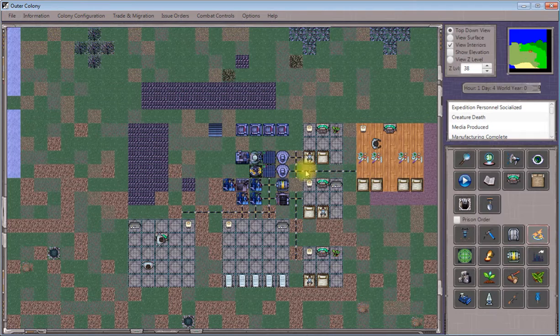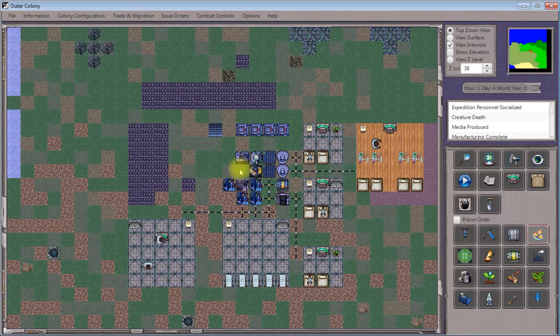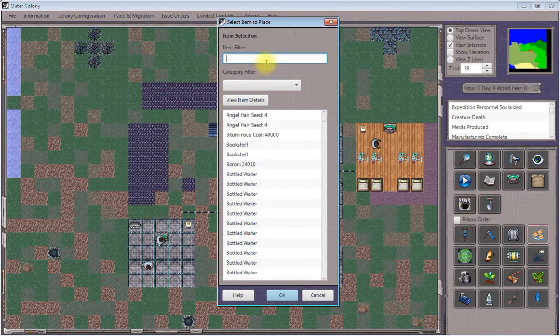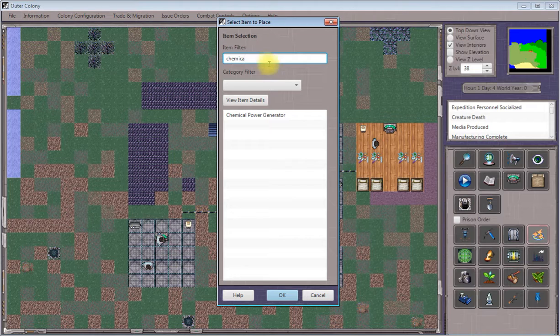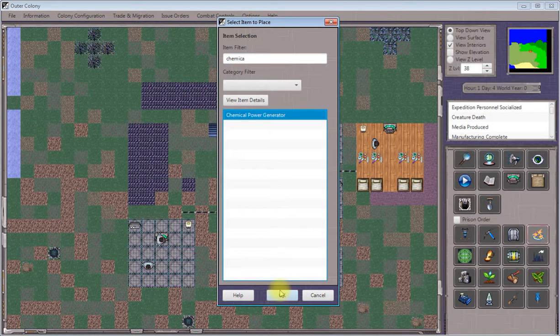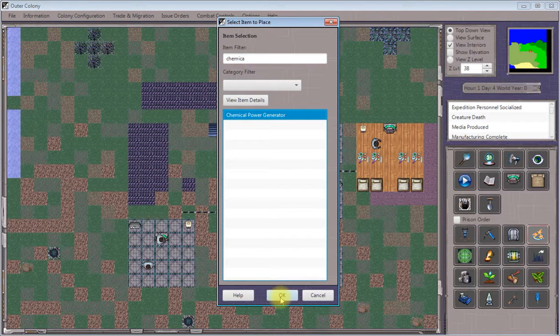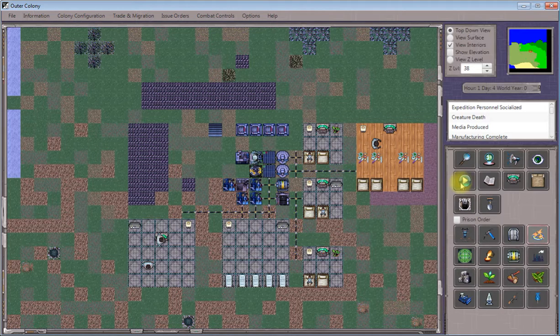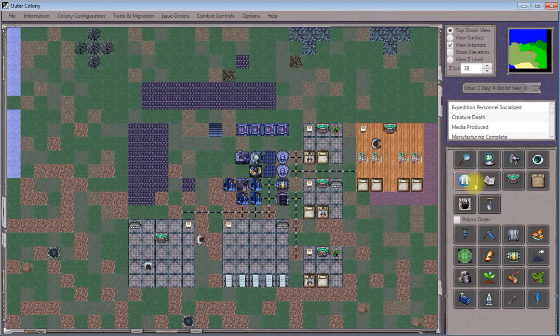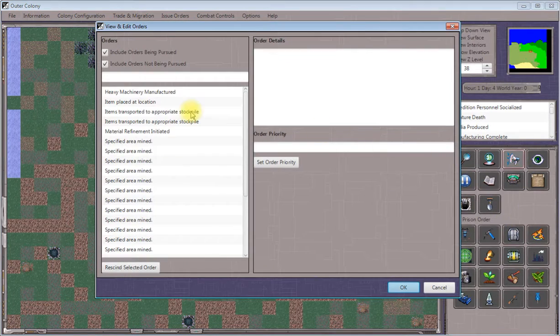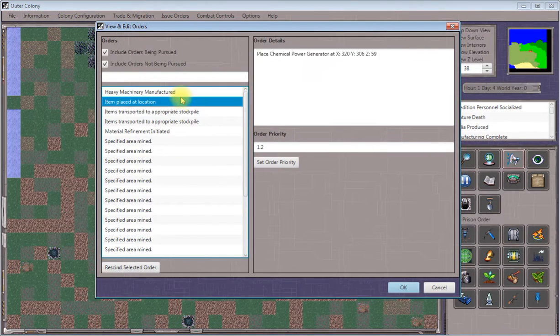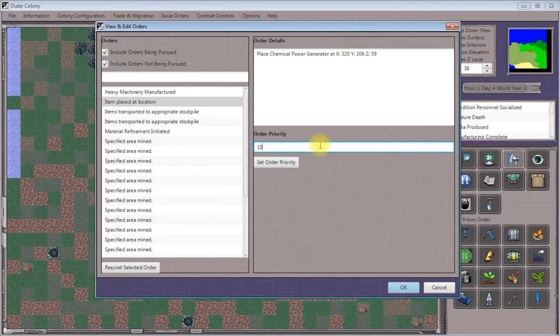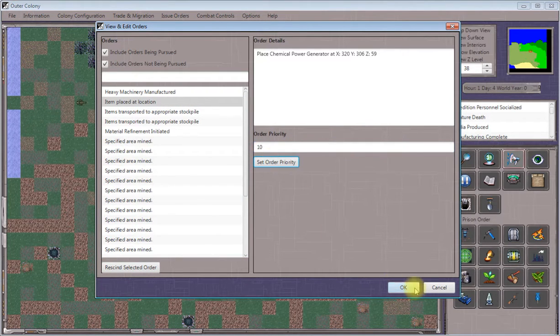Once that's done, we'll use the item placement tool to place our chemical power generator on our machinery grid. I'm putting mine right here. Make sure that order priority is elevated so it gets executed right away.